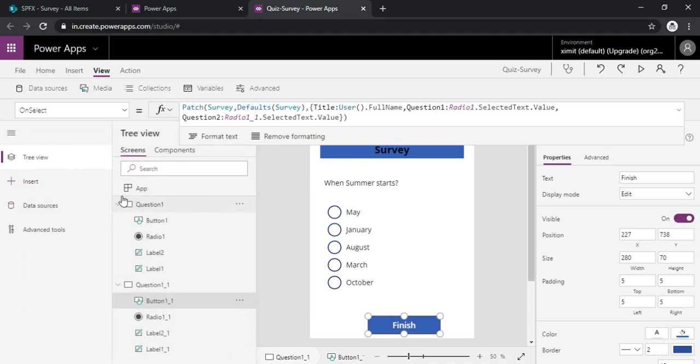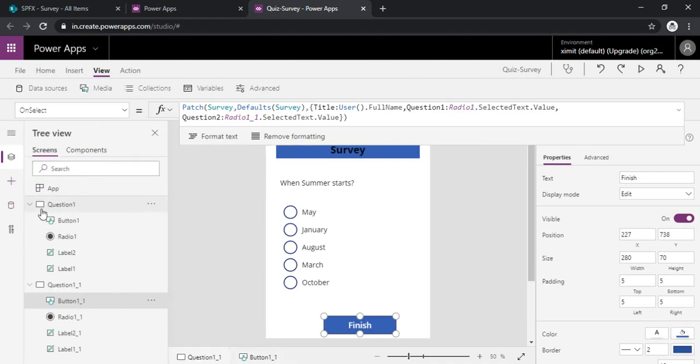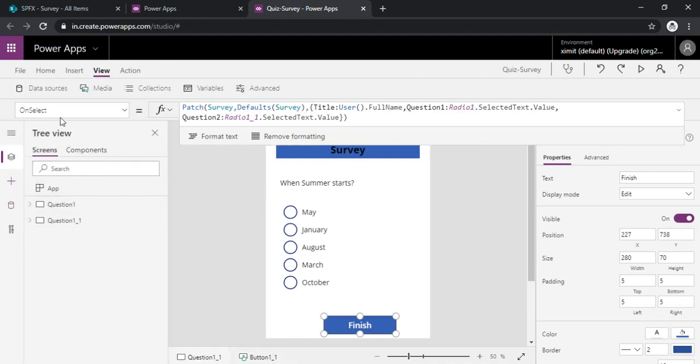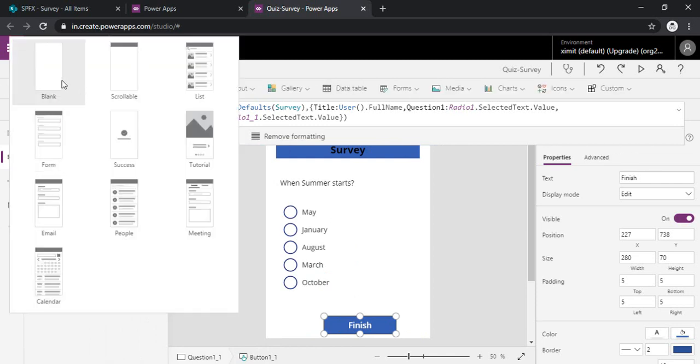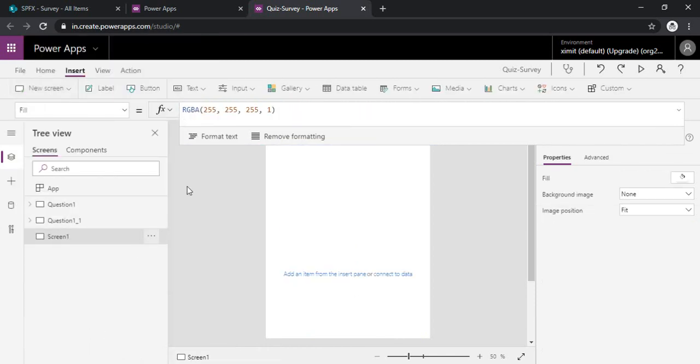So I will just navigate back to my screens and we will just add one screen, blank screen.